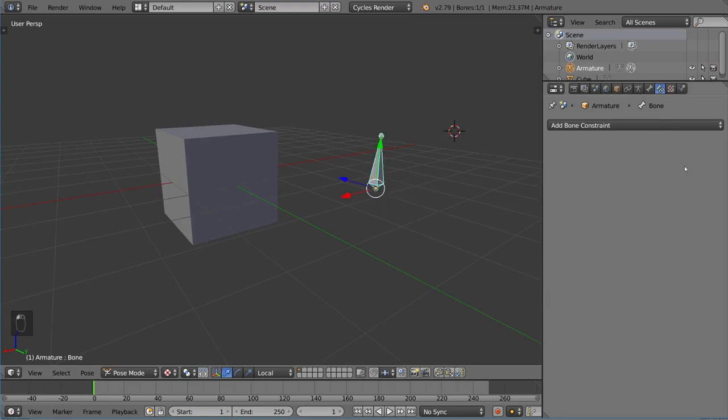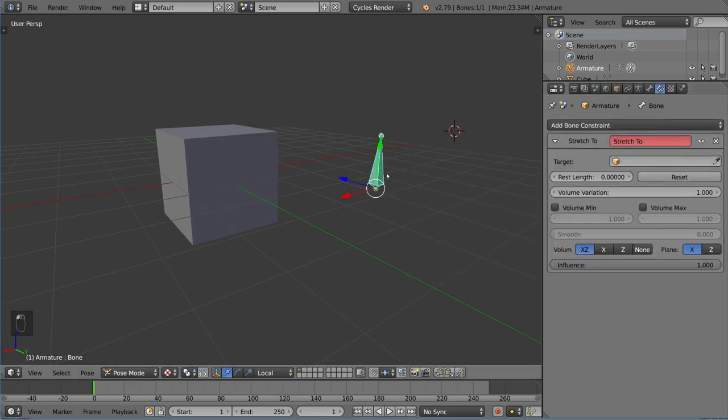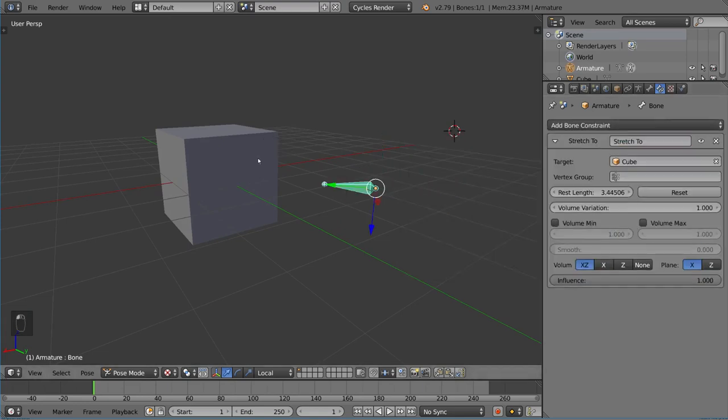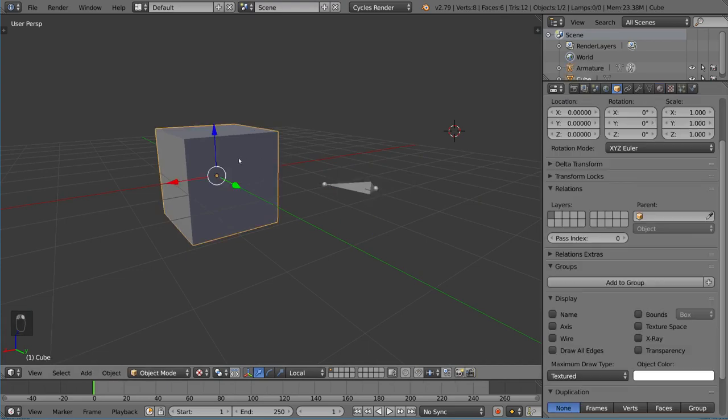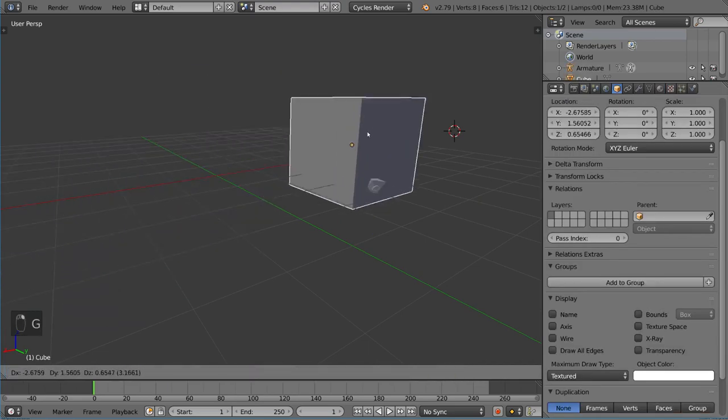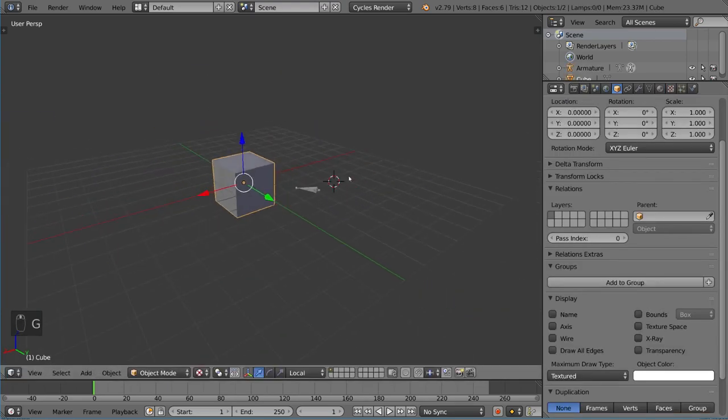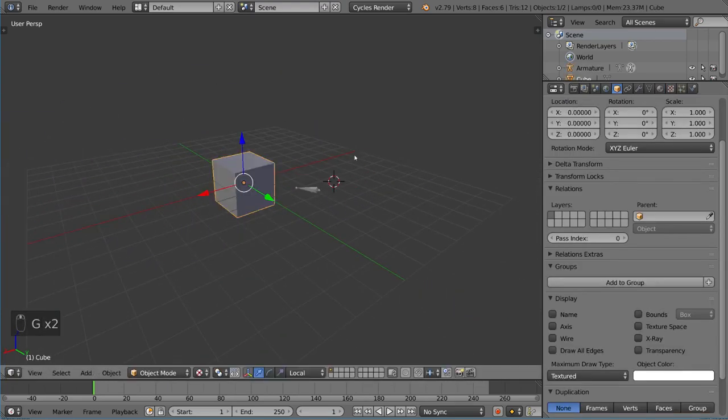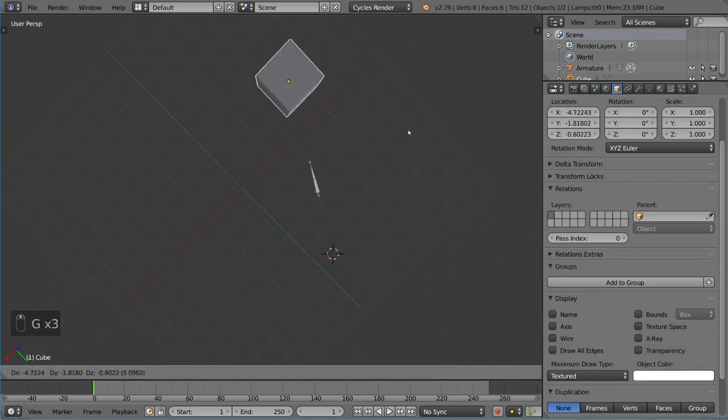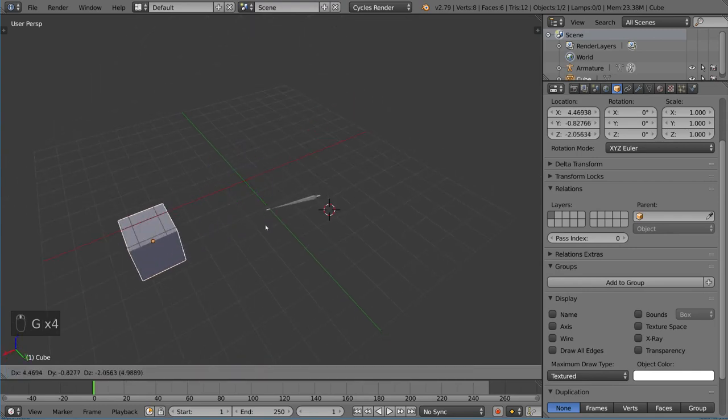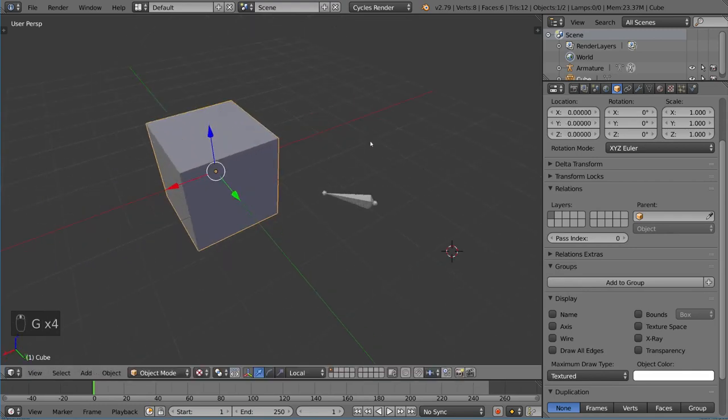We also have stretch to, which is actually pretty interesting. This should be intuitive. It just stretches to the object and points to it, which is great and very helpful.